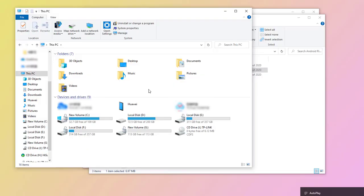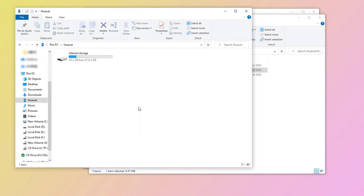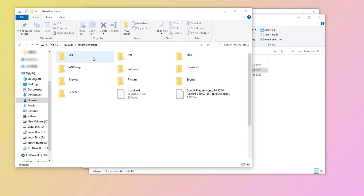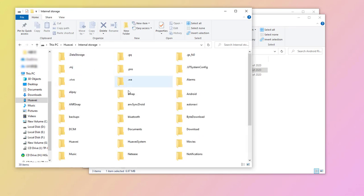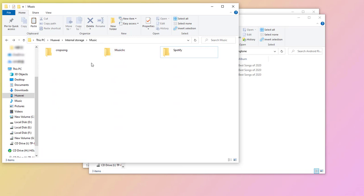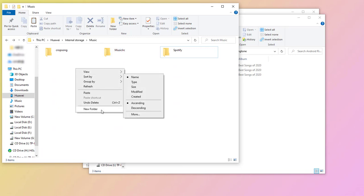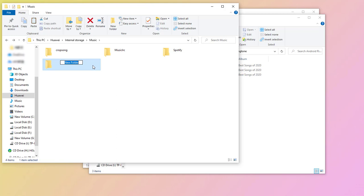Go to This PC and open the driver of connected phone. Find a music folder. We can create a new folder. Then copy downloaded Amazon songs from computer to this folder.